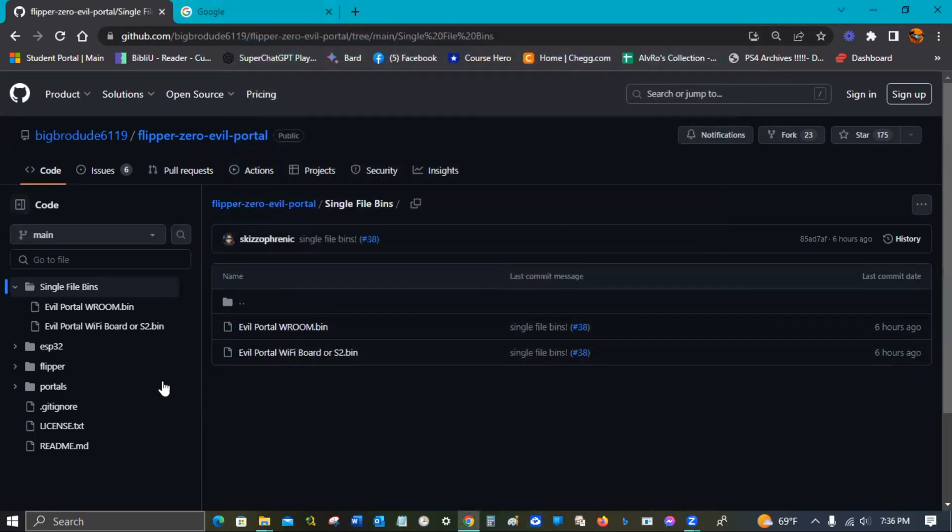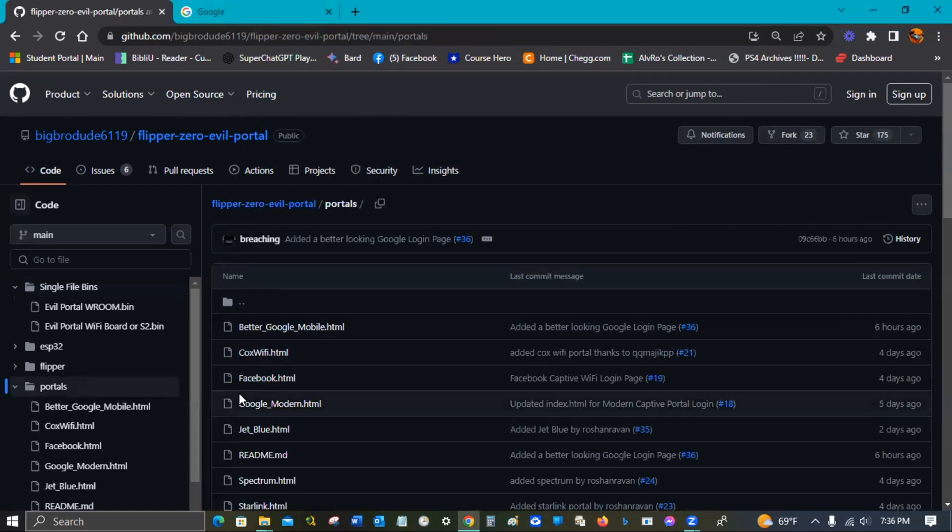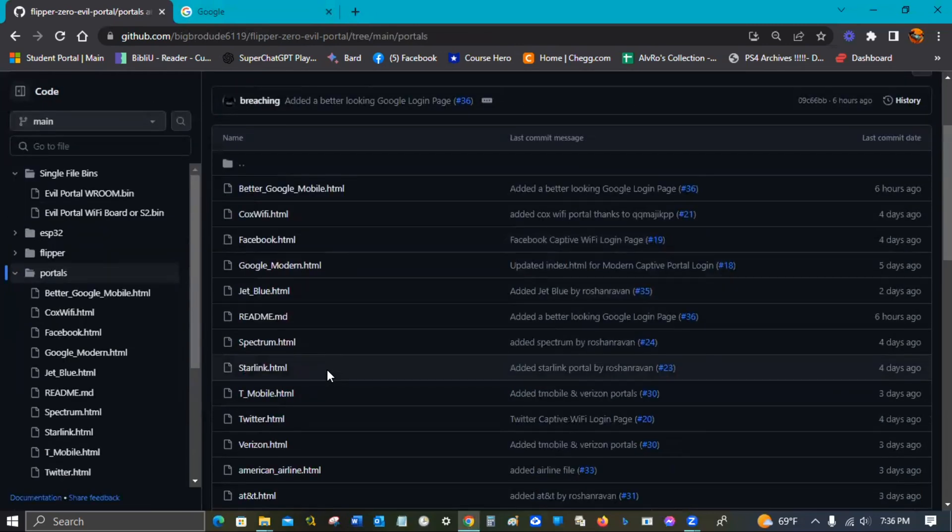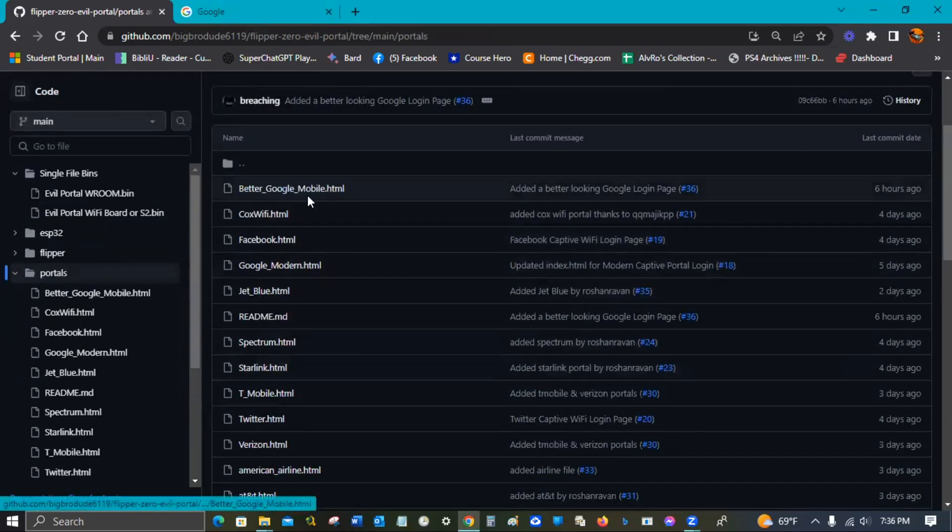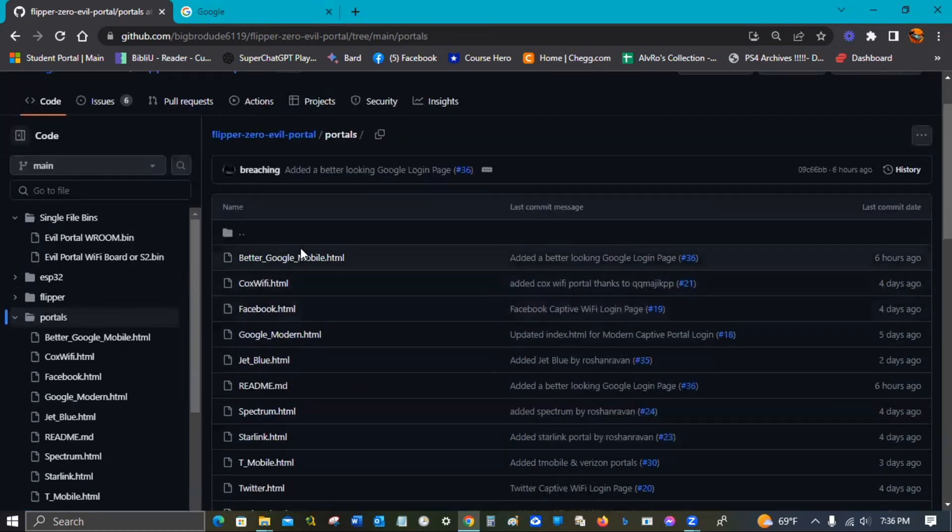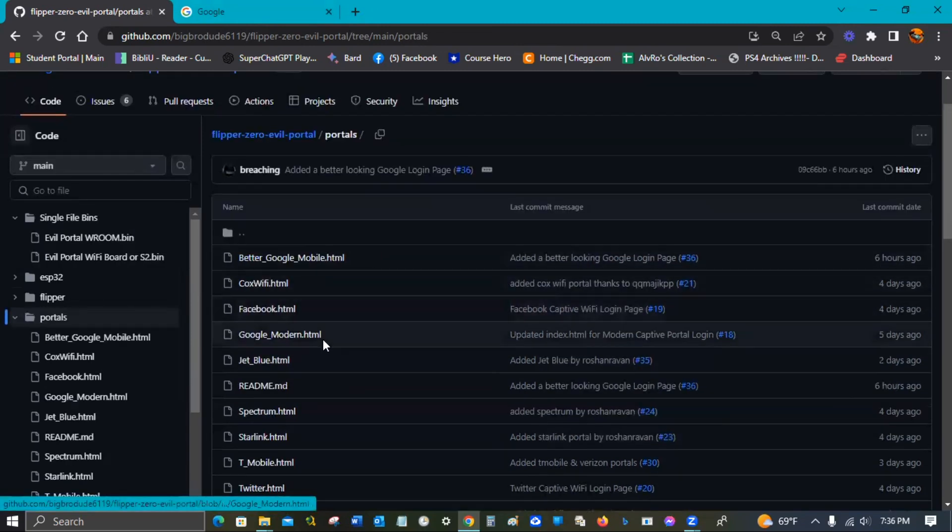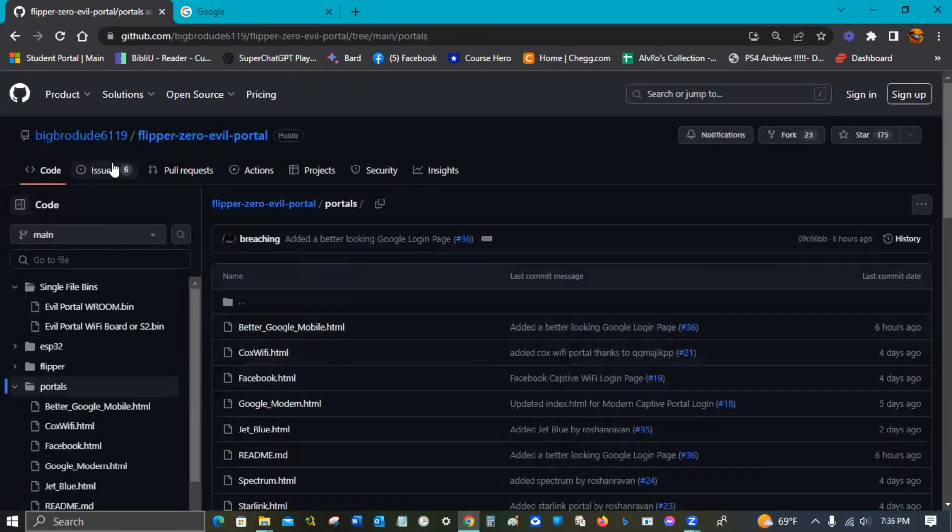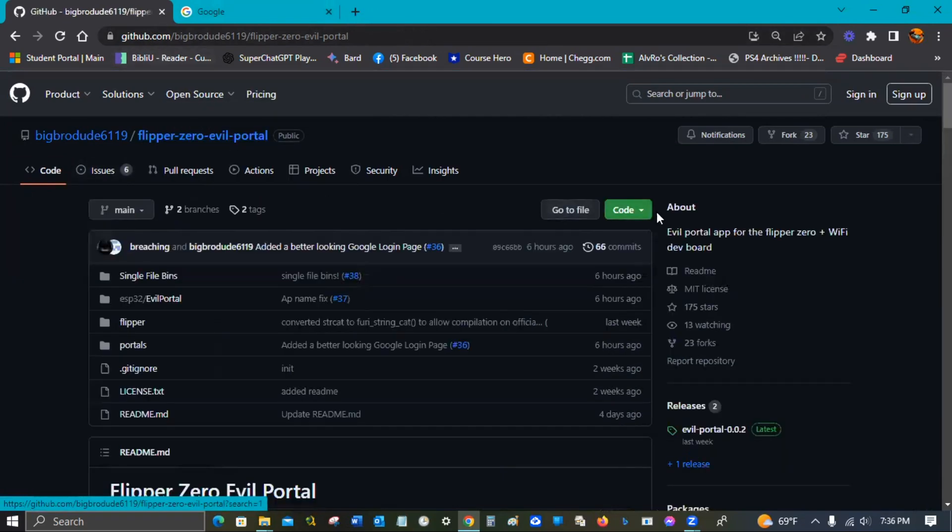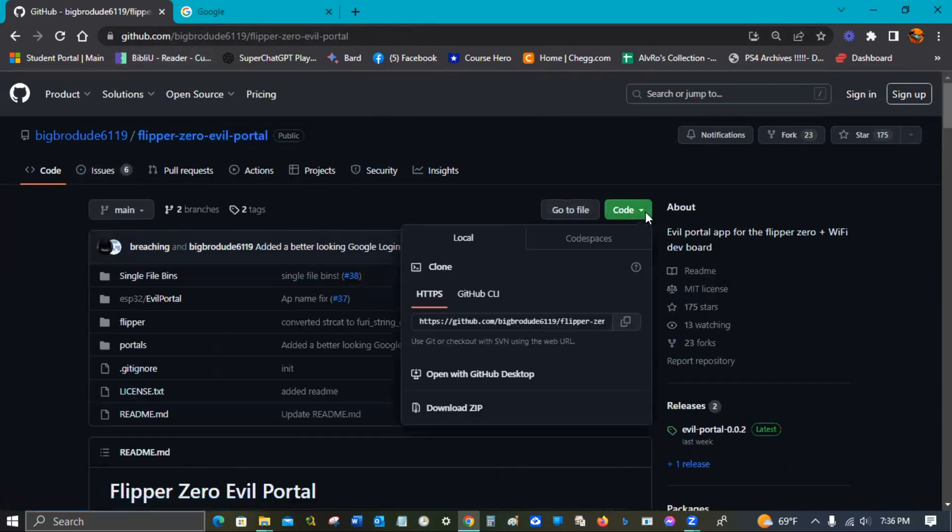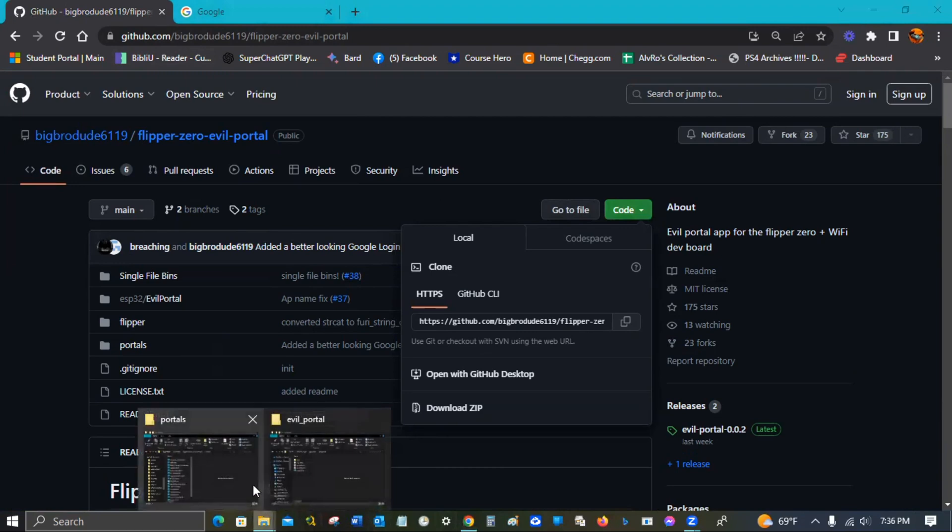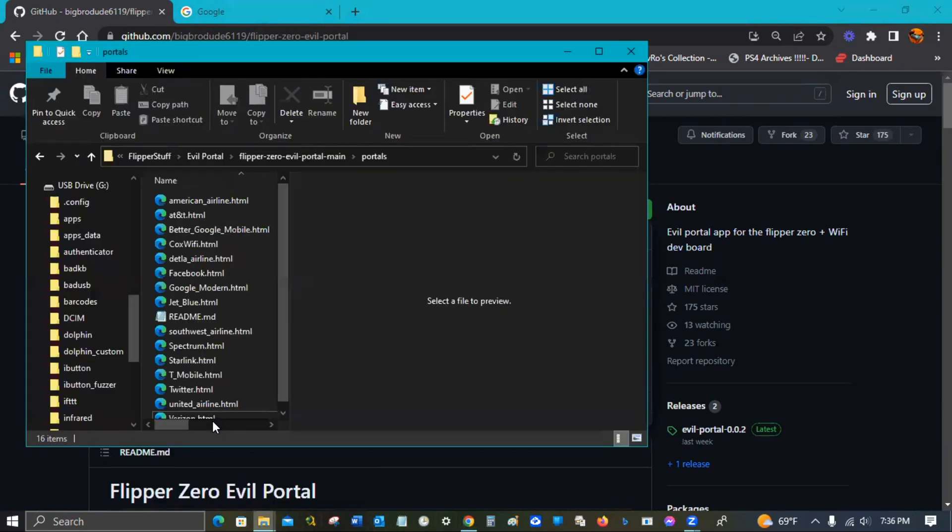The main thing I wanted to get at you guys about are these awesome new portals that he has just released. Got a whole bunch of different ones. What you're going to want to do is come here to his GitHub page and just go ahead and download the whole zip.